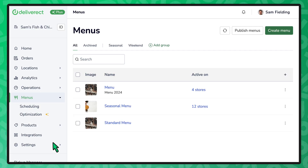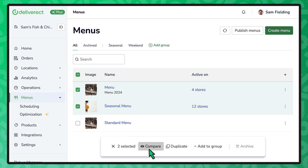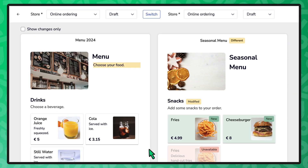You can also compare two different menus by selecting their checkboxes and then choosing compare. Now you know how to compare menus in Deliverect.